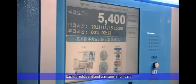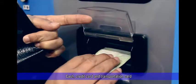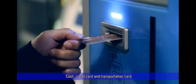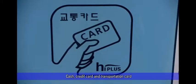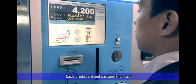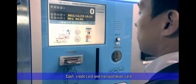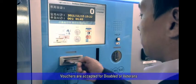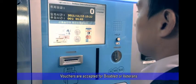Cash, credit card and transportation cards are accepted for payment and vouchers are also accepted for discount.